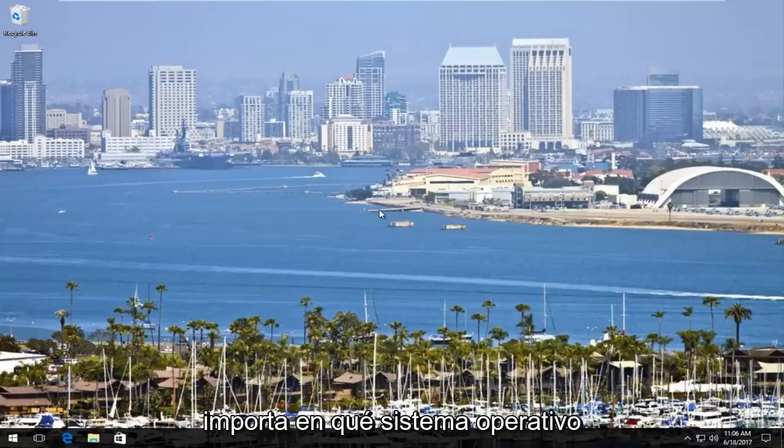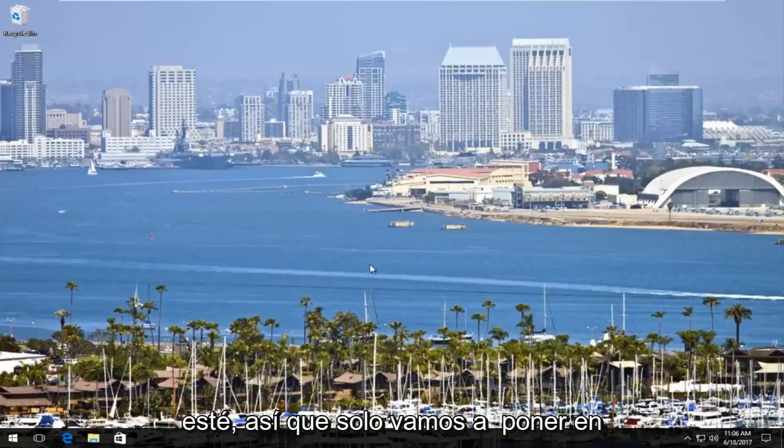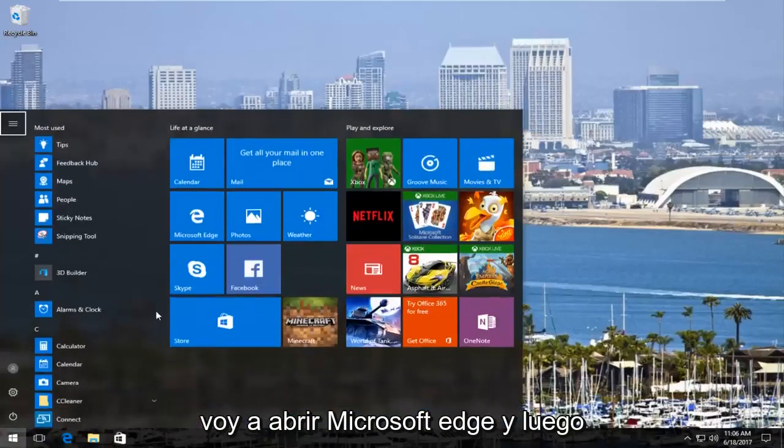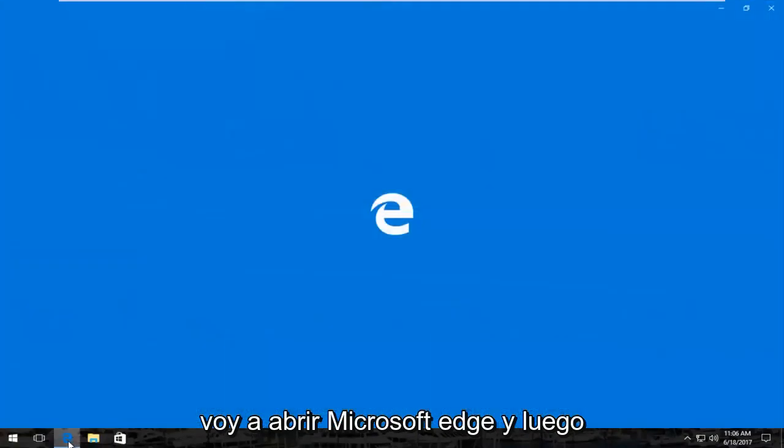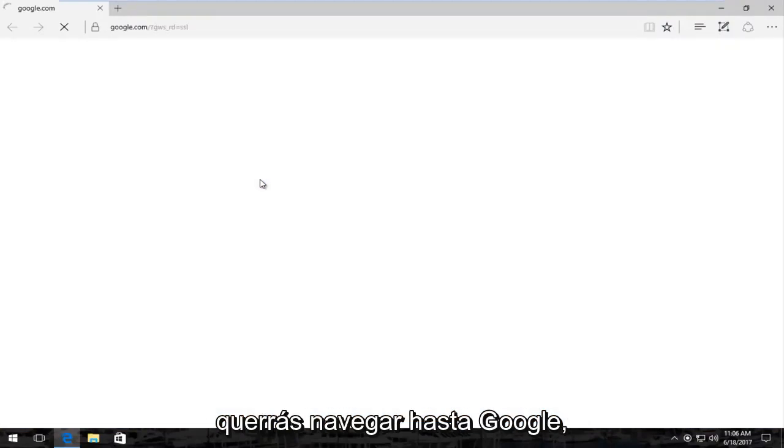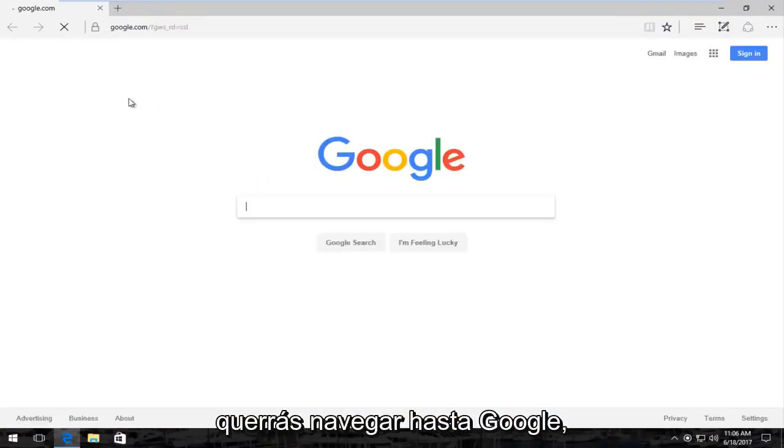So it doesn't really matter which operating system you're on. So we're going to just start up by opening up a web browser here. I'm going to open up Microsoft Edge.